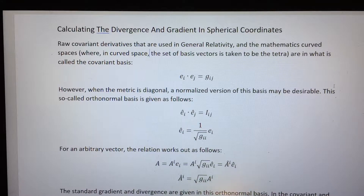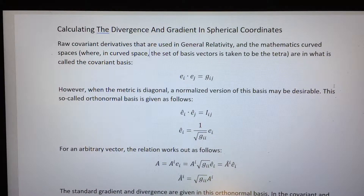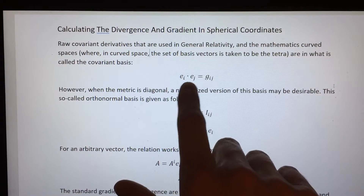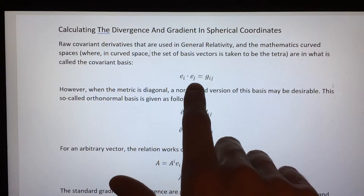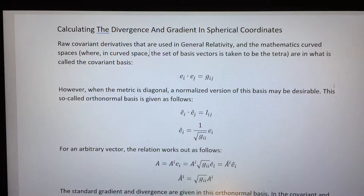Covariant derivatives of the standard type — what shows up in general relativity and the usual mathematics of curved manifolds — are expressed in what's called a covariant basis. Most of tensor calculus is in the covariant basis, and the covariant basis is defined such that the dot product of the basis vectors just gives the metric.